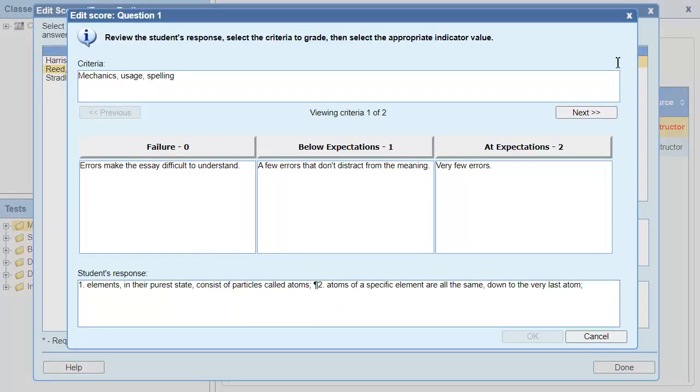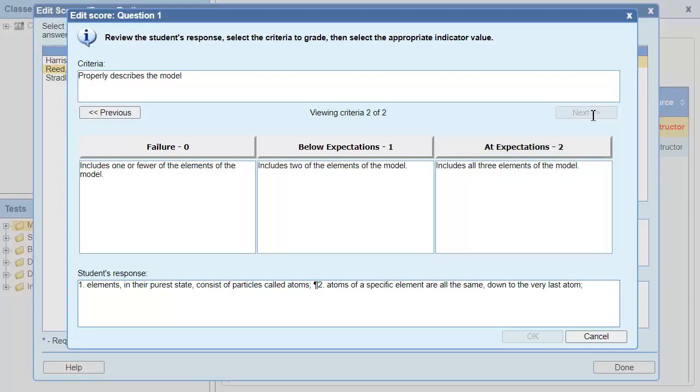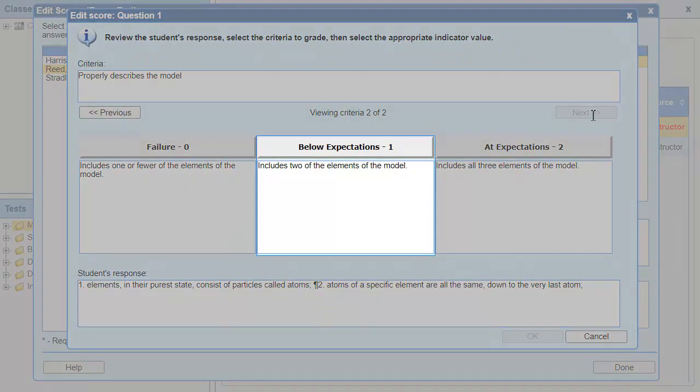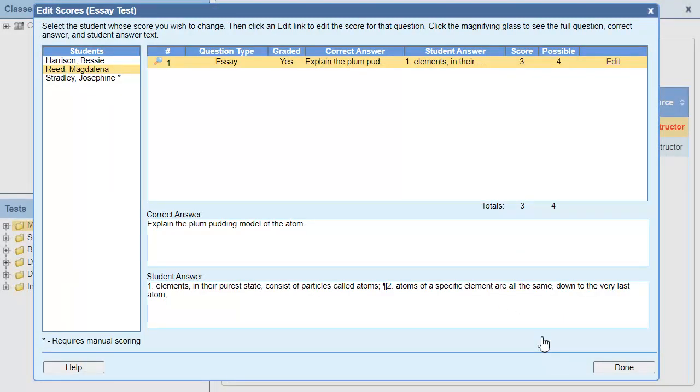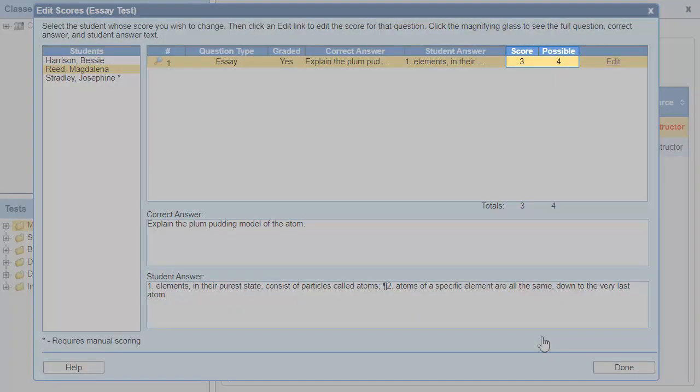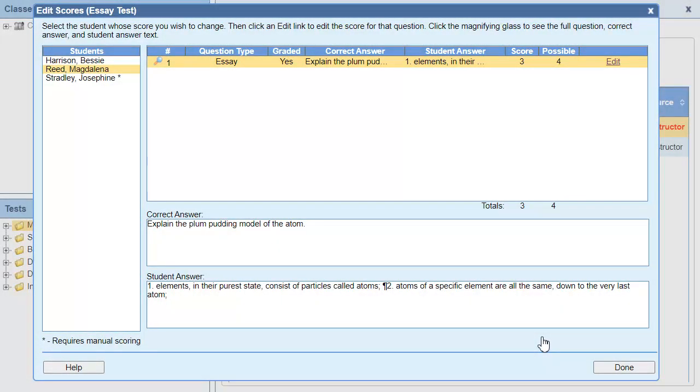This student's grammar is fine. But they only have two of the three elements I'm looking for, so I'll give them one point for the second criteria. Based on the rubric, they only receive three out of four points.